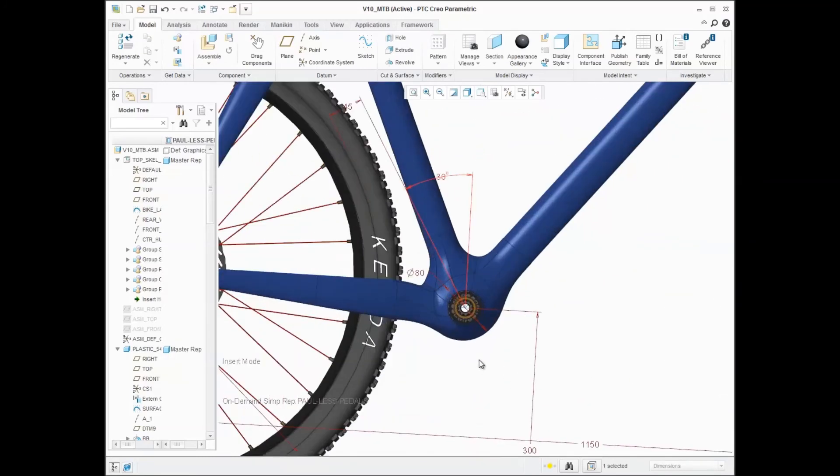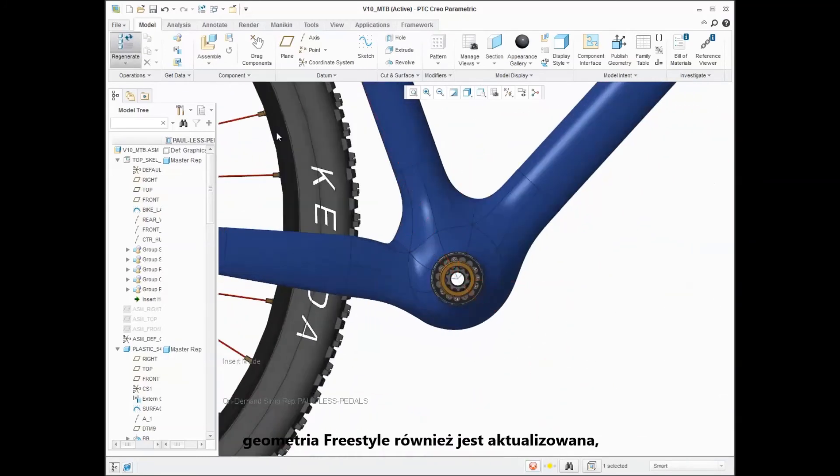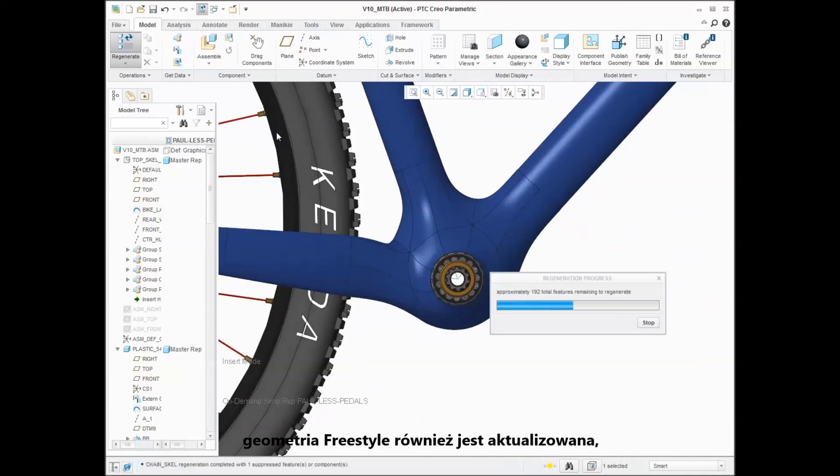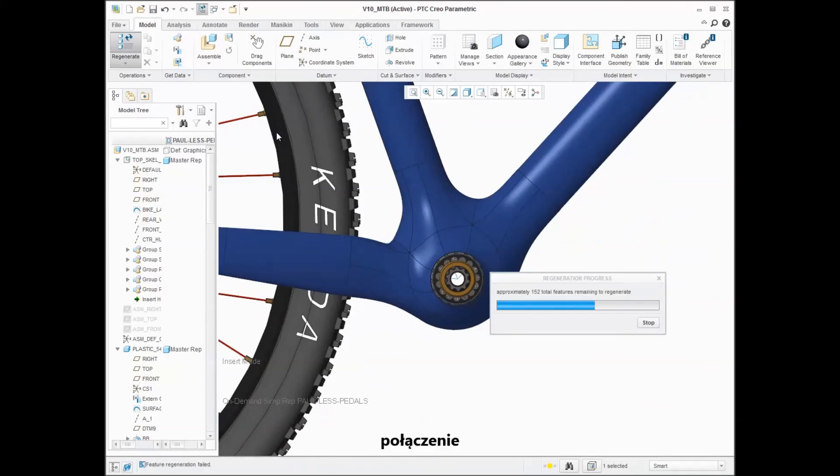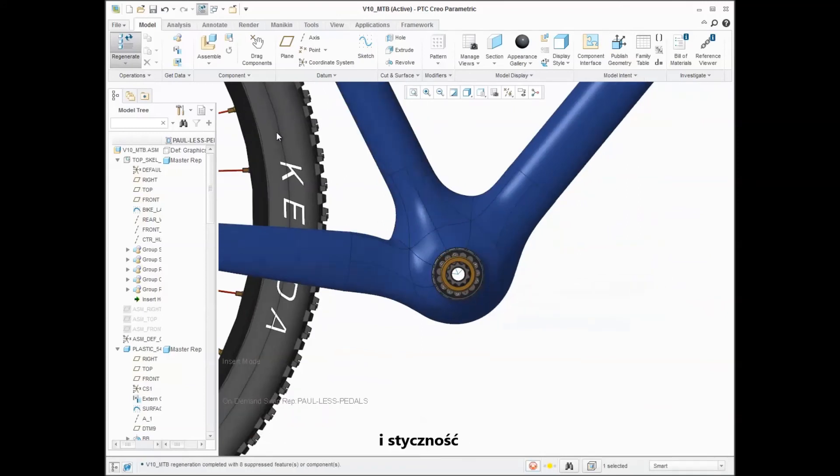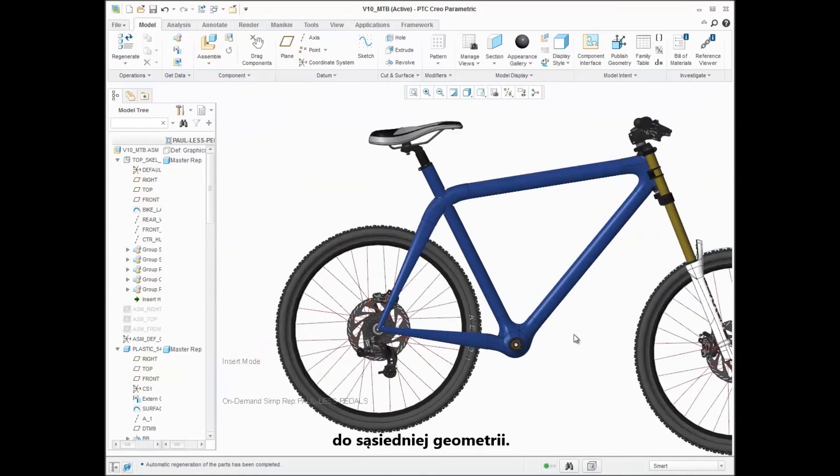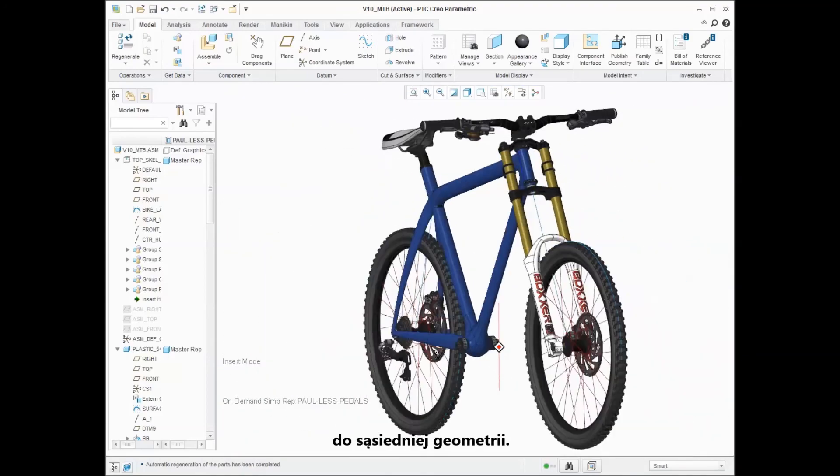When regenerated, the freestyle geometry is also updated to maintain the connection and tangency to the surrounding geometry.